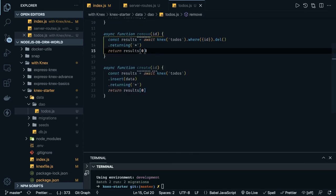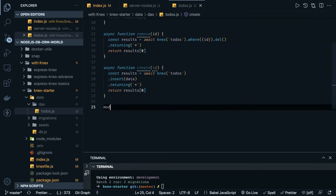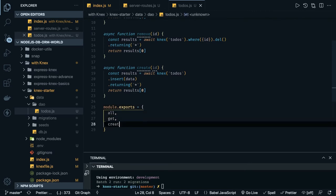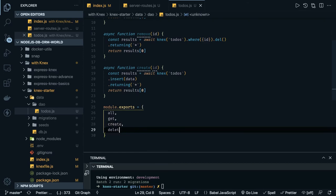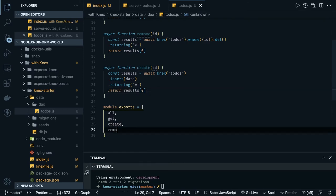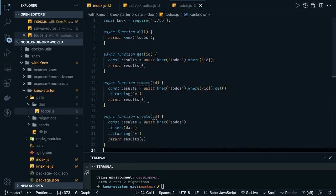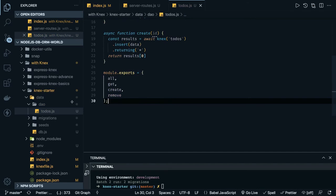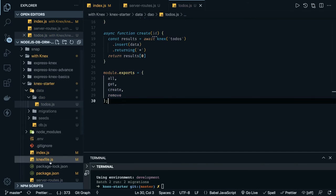Then we can export all these functions — `module.exports` — we have all the methods: all, get, create, and remove.